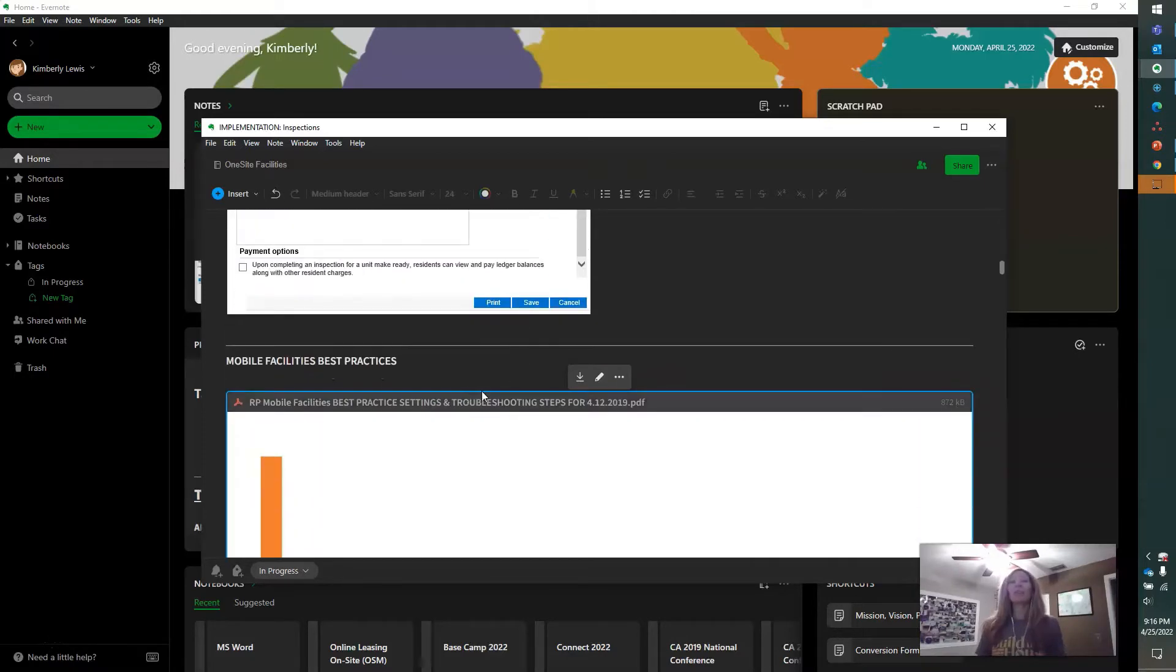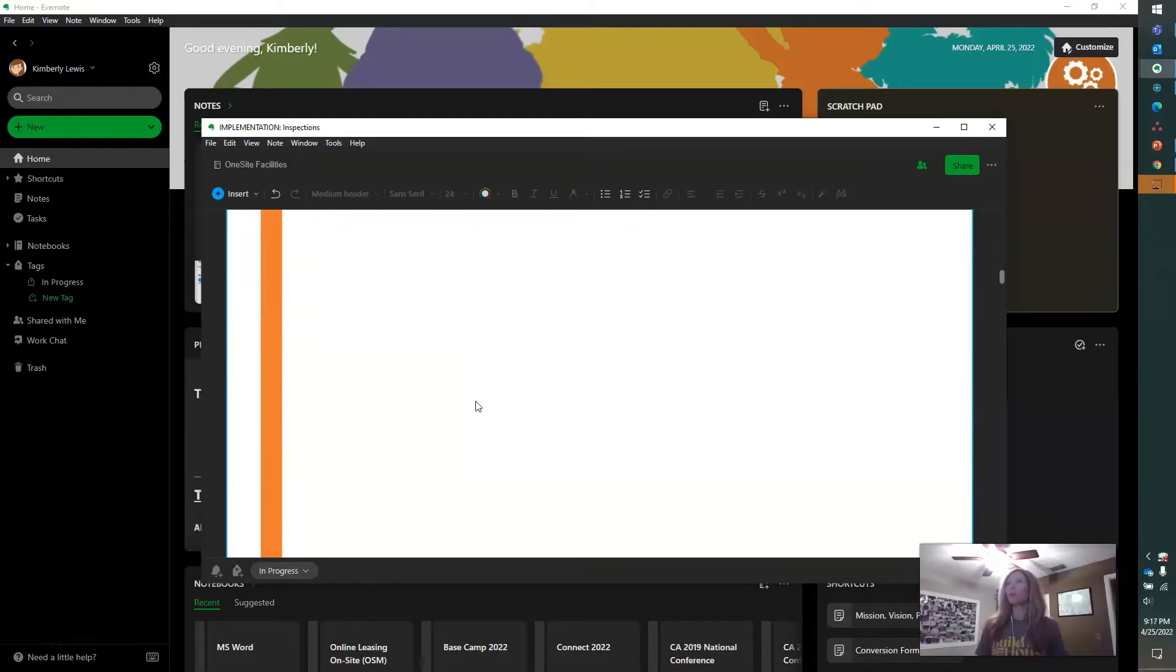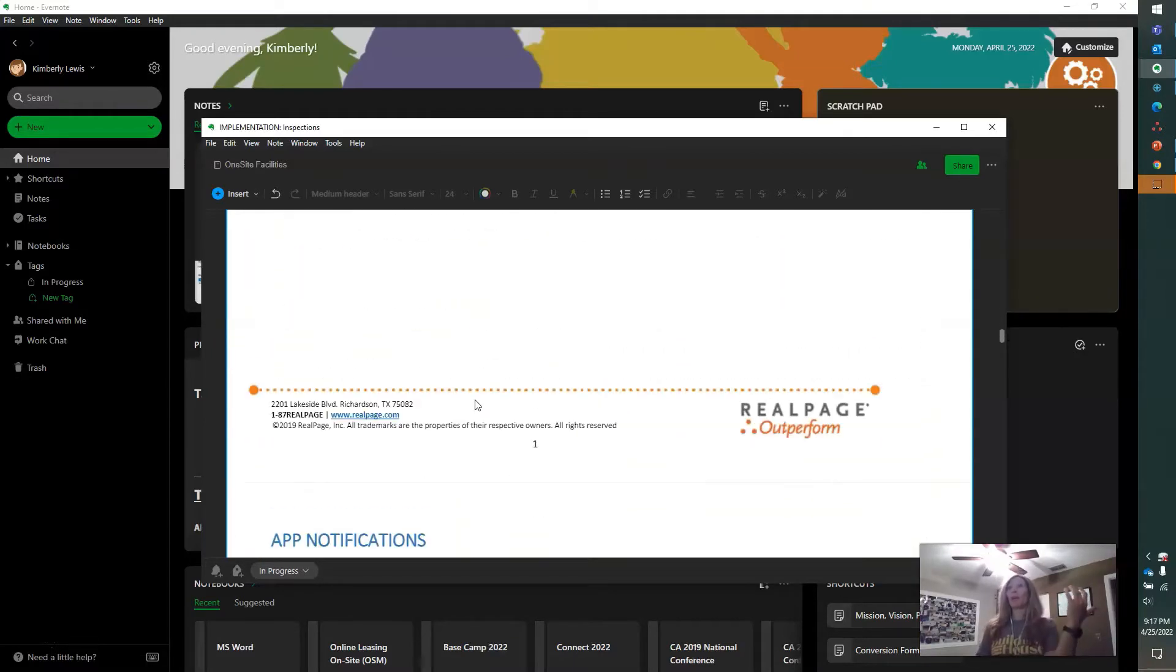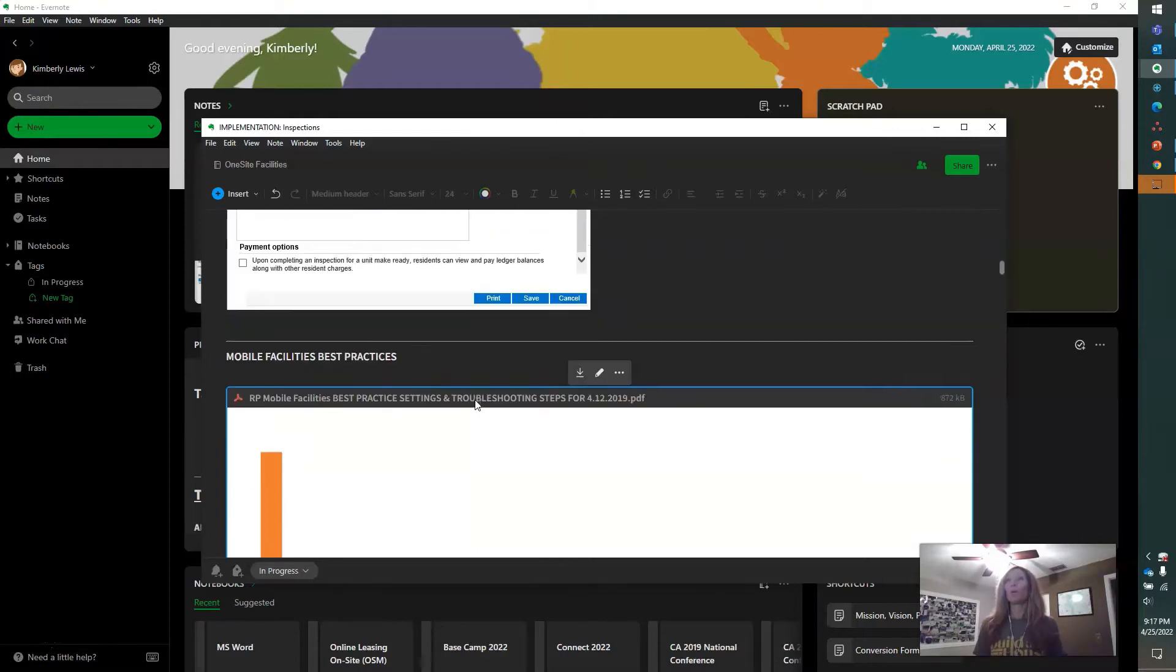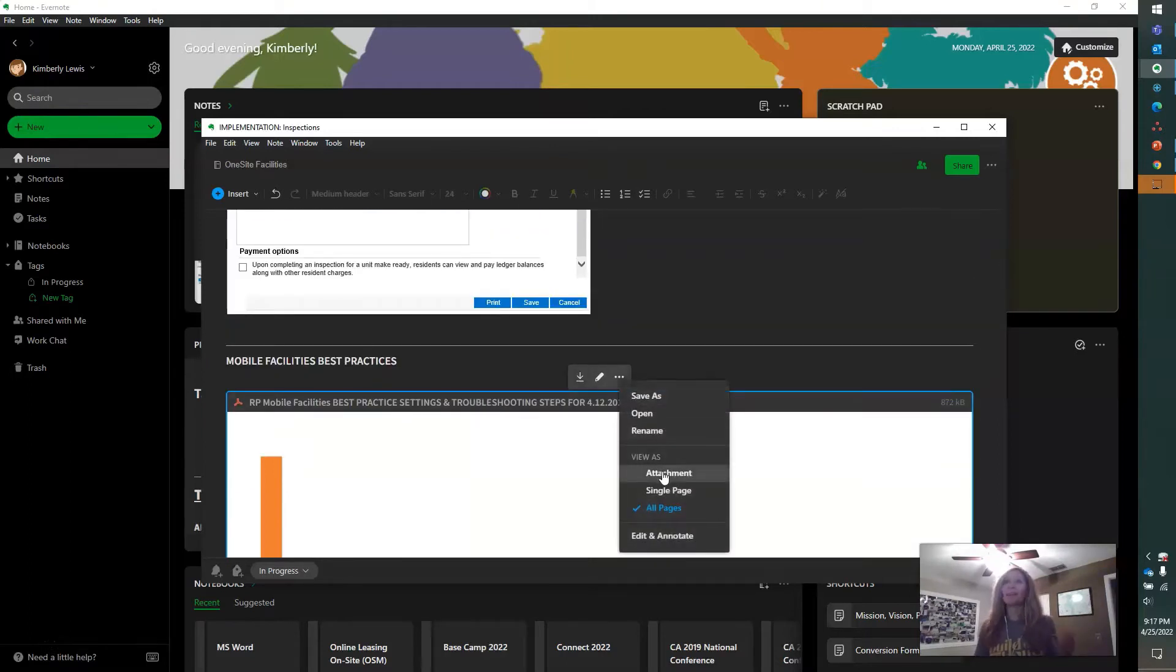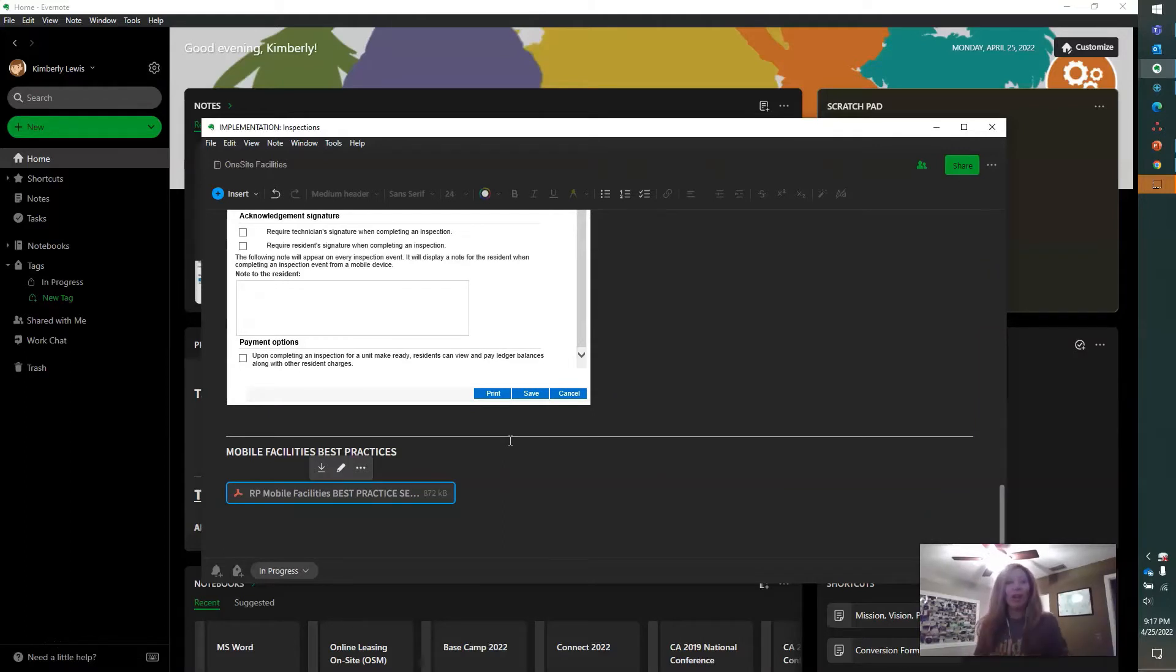And you can save PDFs inside every single note as well. You can view the whole entire PDF one by one. Or if you want, you can save it just as a little attachment, but you know it's there. So it's like a cool little secret treasure.